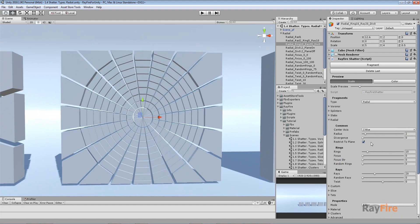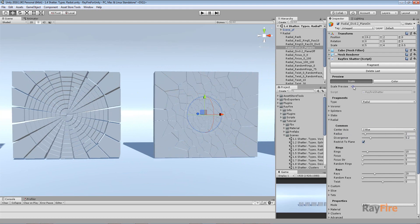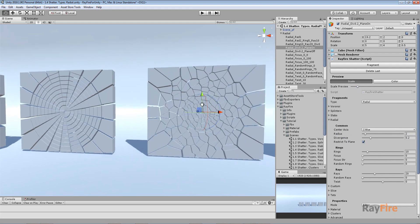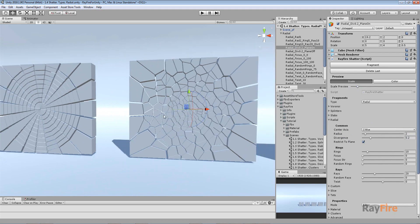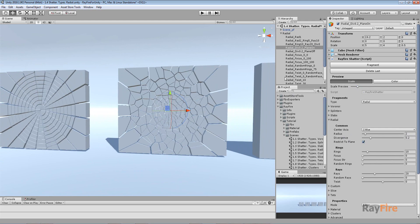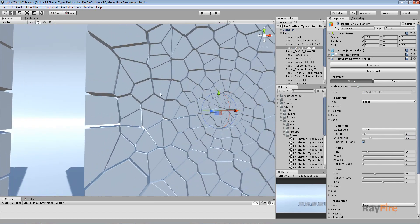This radial fragmentation doesn't look very interesting because the Divergence is set to zero, and it also measures in units. For the next example, I'll increase Divergence to 0.2, and you can see it starts looking more interesting with more random offset for every fragment.